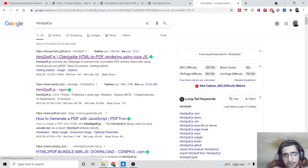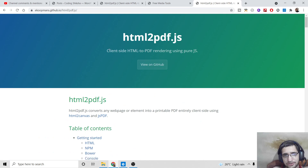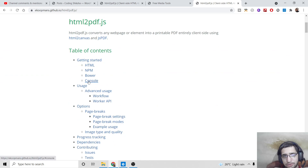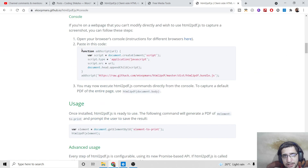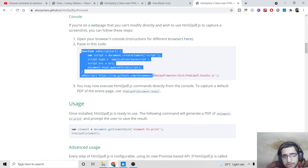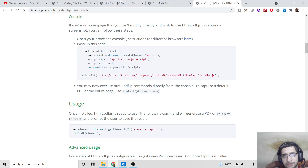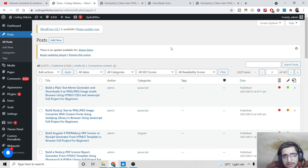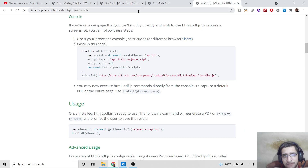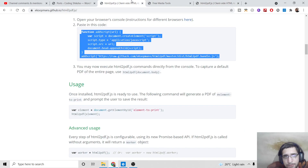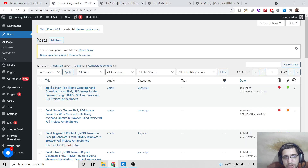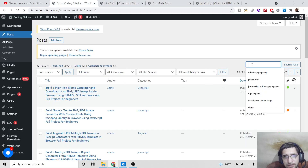If you type html2pdf.js on Google, the first link that comes up is the library — click on it to see the documentation. Simply go to the console menu in your browser. I have also provided this code inside the video description, and I've written a complete blog post on this topic on my website.